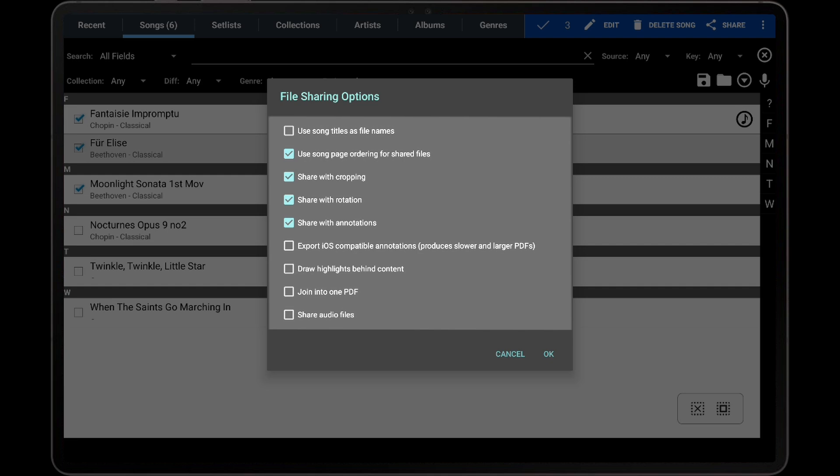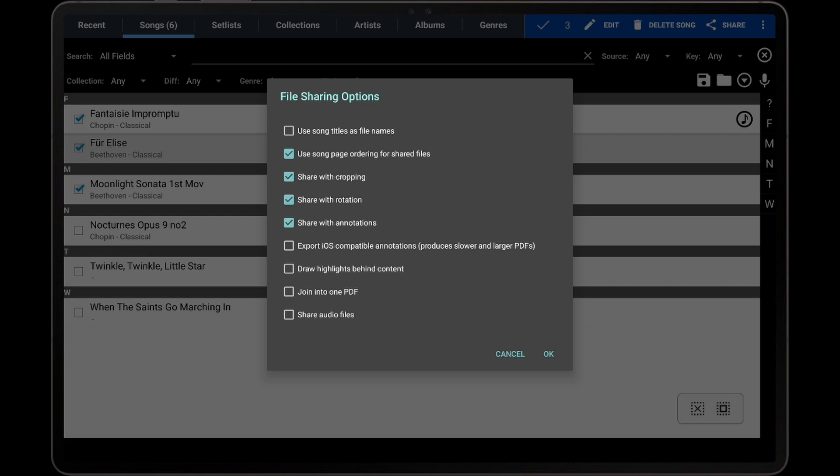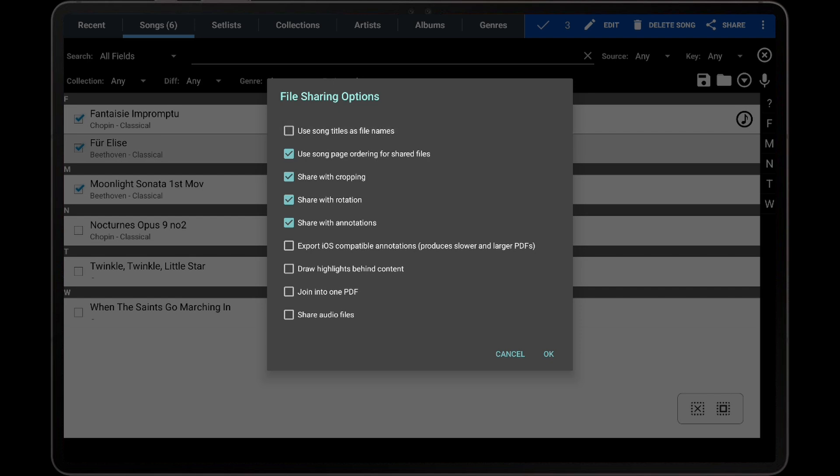The file sharing options will then be displayed with a large number of settings that can be configured. The first setting is Use Song Titles as File Names. If this setting is enabled, each file that is exported will be renamed to match the title of the song that uses the file. This can be quite useful when exporting songs that all share the same PDF, as it ensures a separate PDF is generated for each song. If the setting is disabled, the original file name will be used.